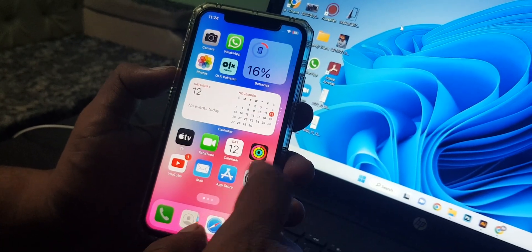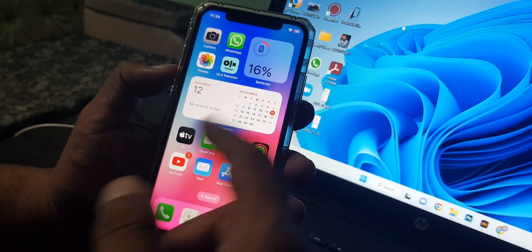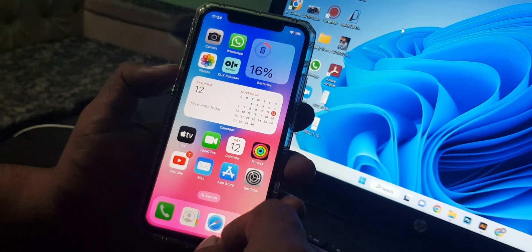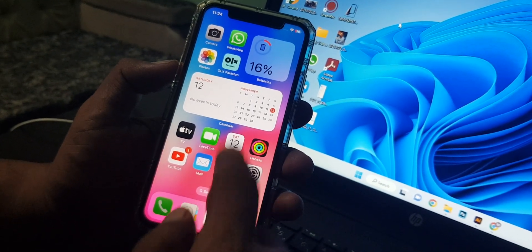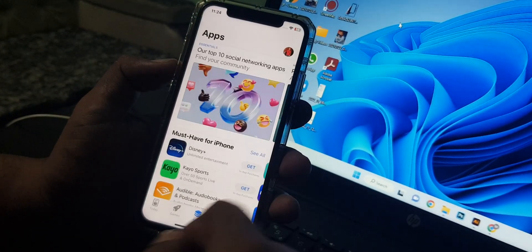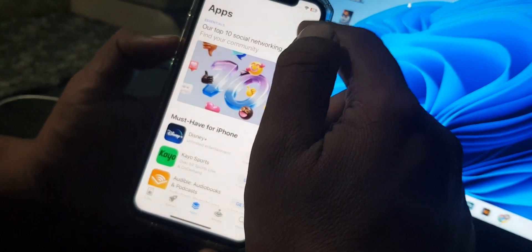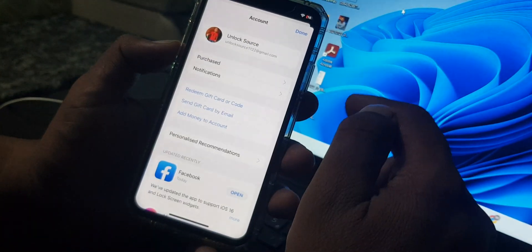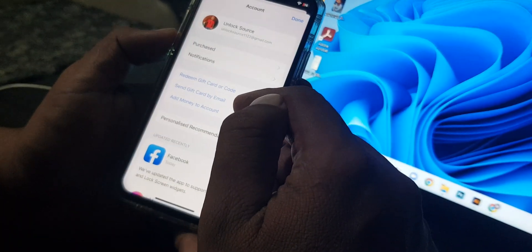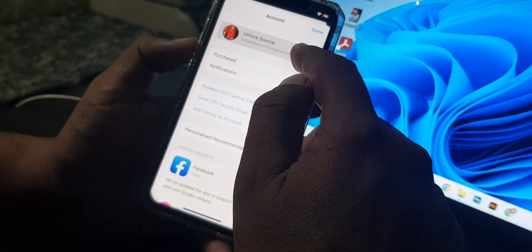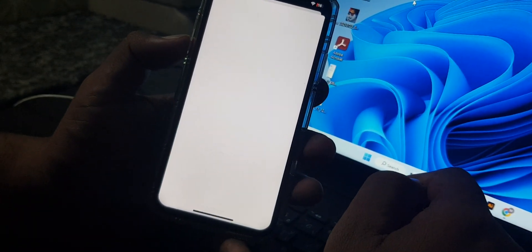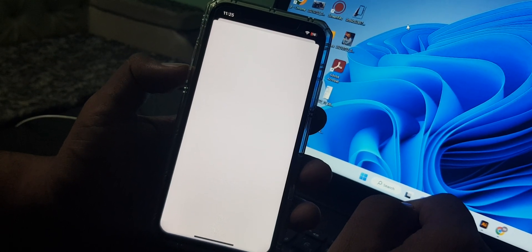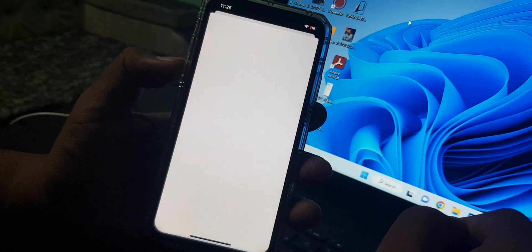I'm changing my country region to the United Kingdom store. First of all, open App Store on your phone. Now as you can see, here is the profile icon, tap it. And now tap on Apple ID profile. Wait for a few seconds.